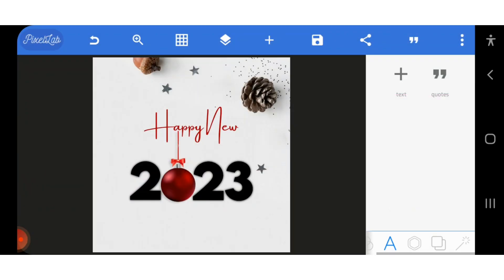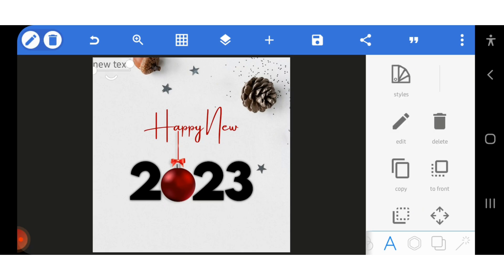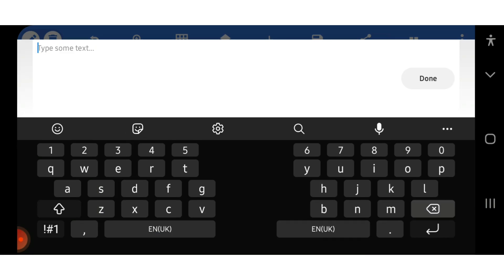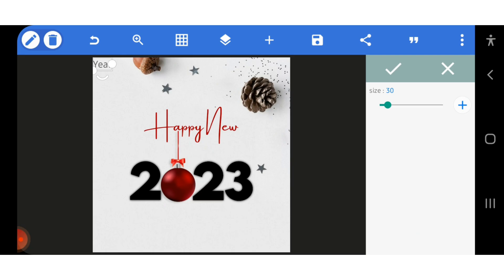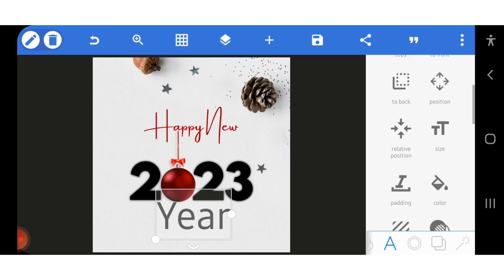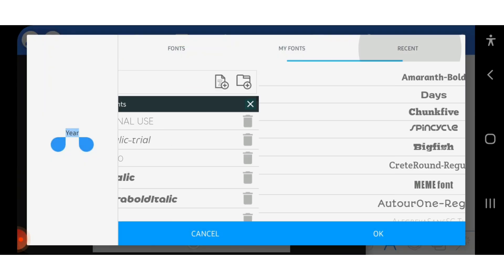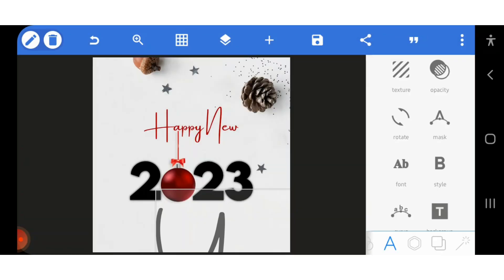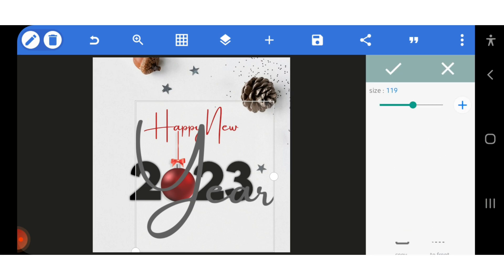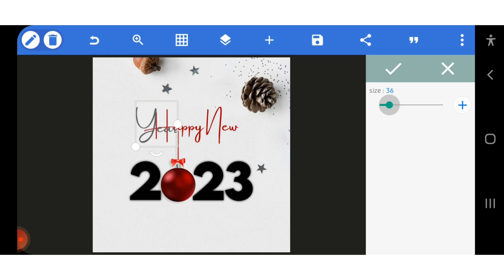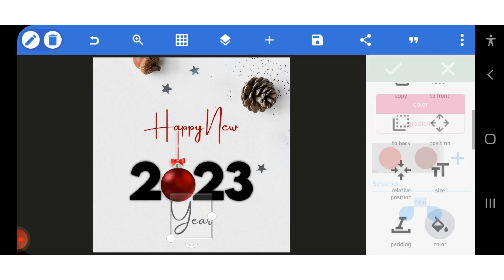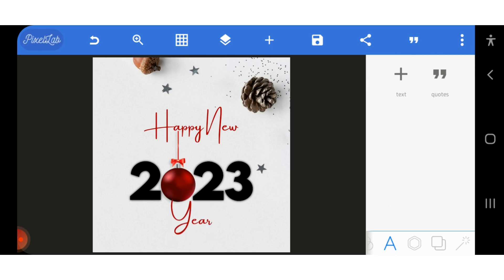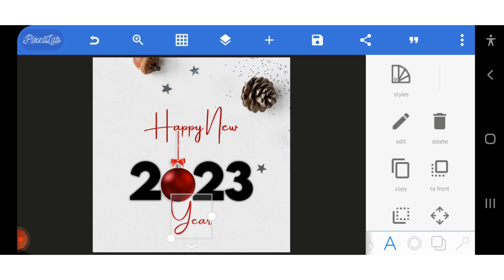I'm happy with the 'Happy New' text now. I'm going to write 'Year,' increase the size, and change the font to the Asylum font. Let me see what it gives us and reduce it. I've picked it and I'm going to centralize it and make it the same color as 'Happy New.' This is a simple flyer and I can also position it here.